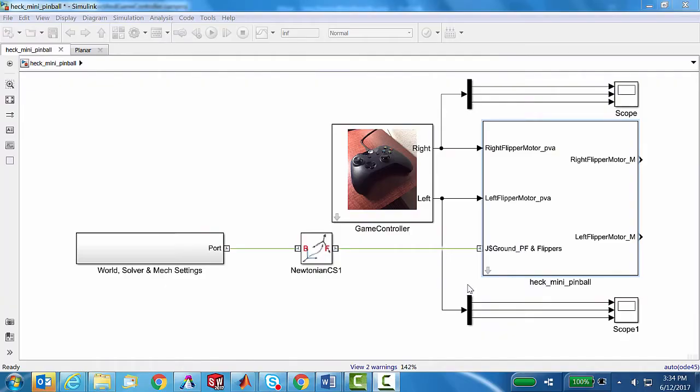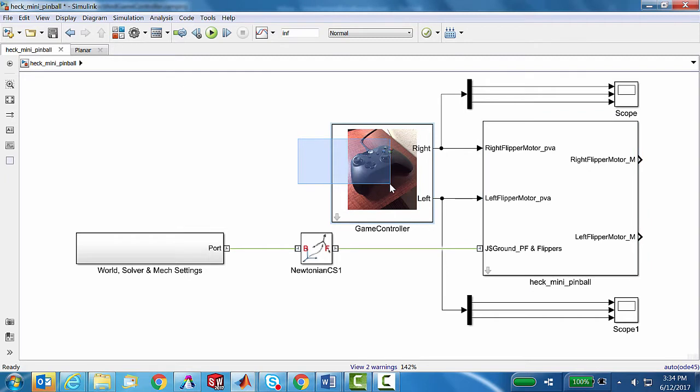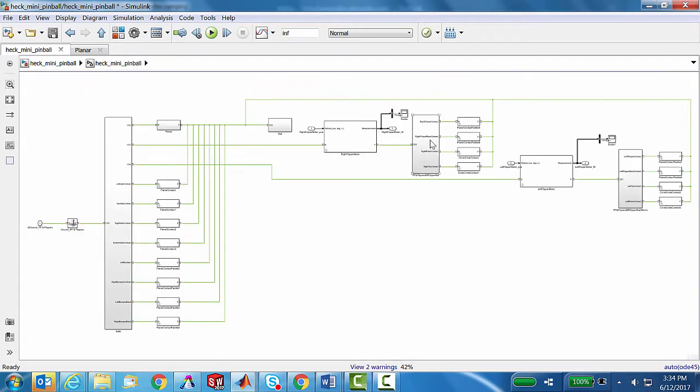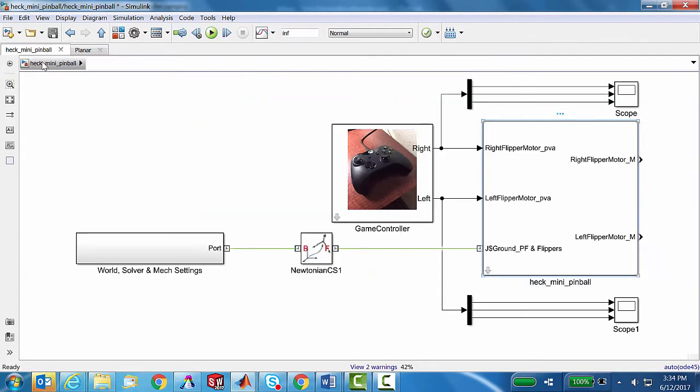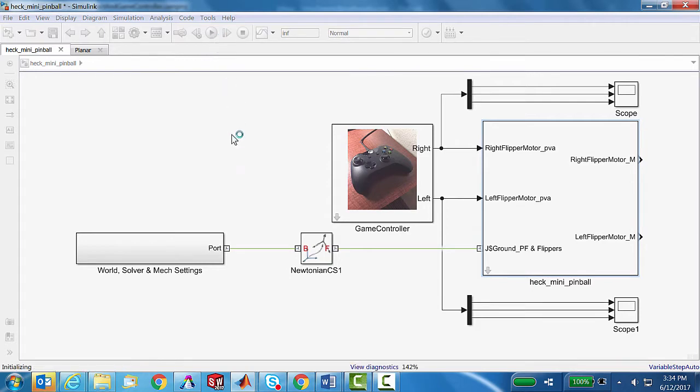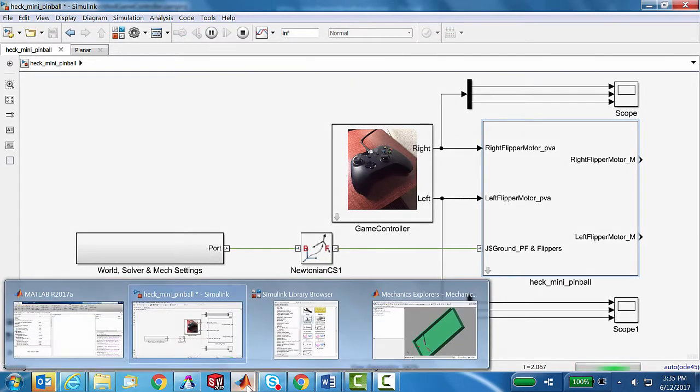This is the Simulink model that has captured the whole design of what we've been working with. It includes our connection to a game controller and a Simscape multibody model, similar to stuff we've done in previous videos that represent the mechanics of the system.